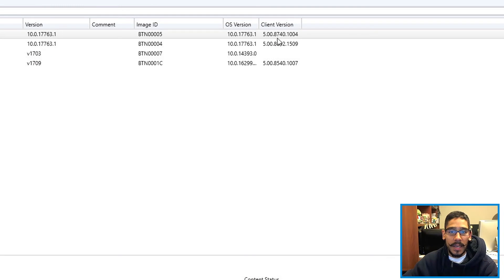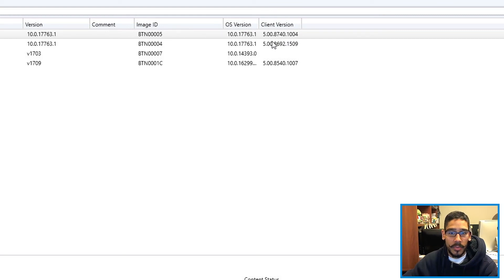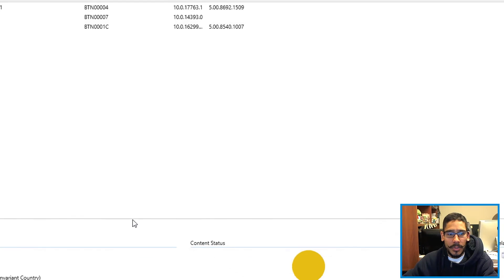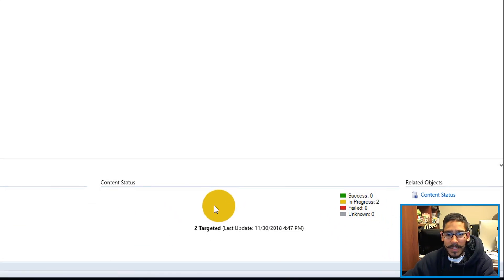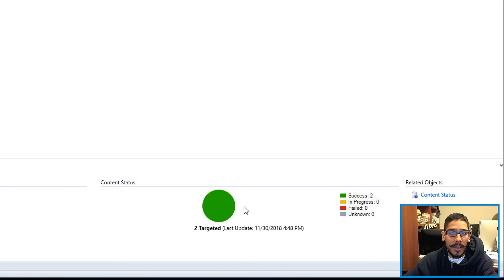And then you can see underneath the client right here, the client number will change, which would be 8740. I believe if you highlight the boot image, you will see right here on the summary the Content Status is going to be In Progress. So just give it some time and eventually it's going to go all green and that means it's all synced up.